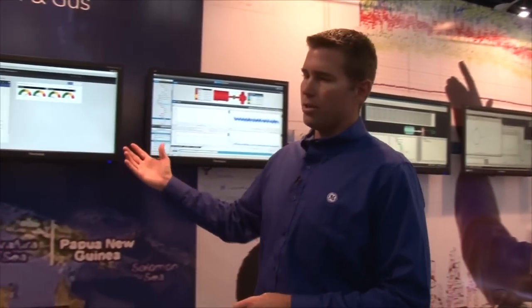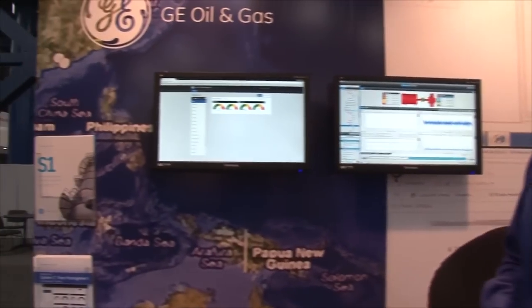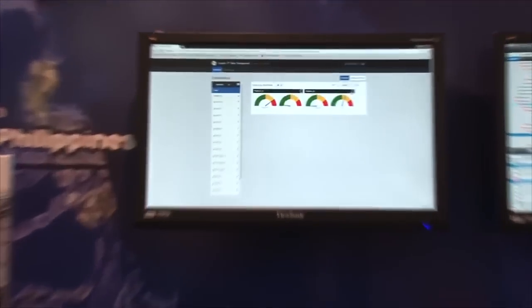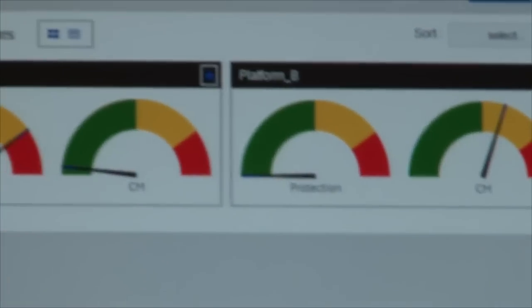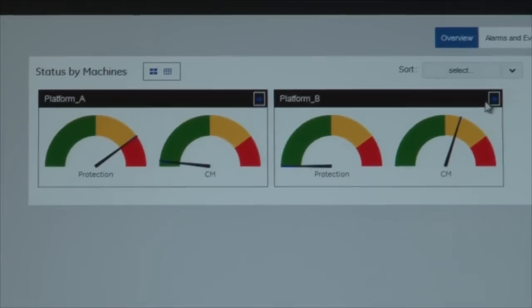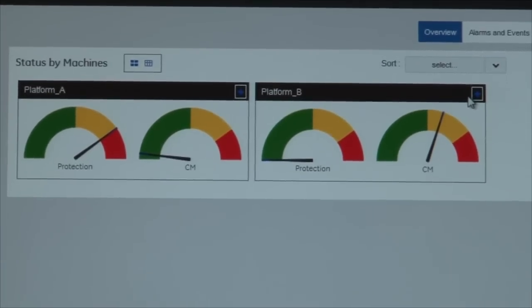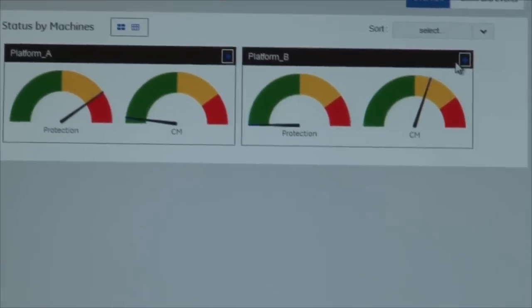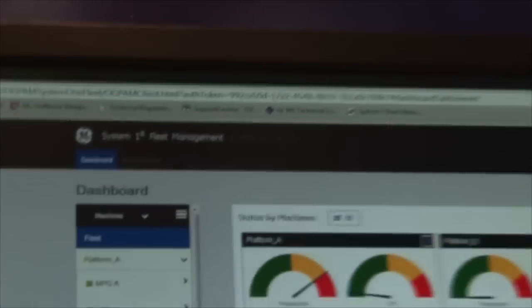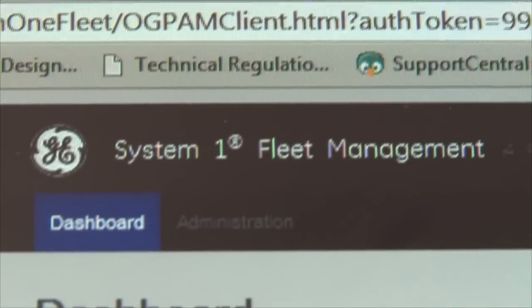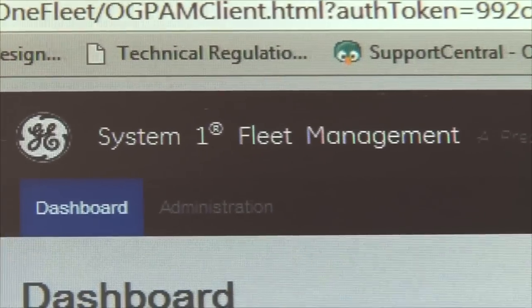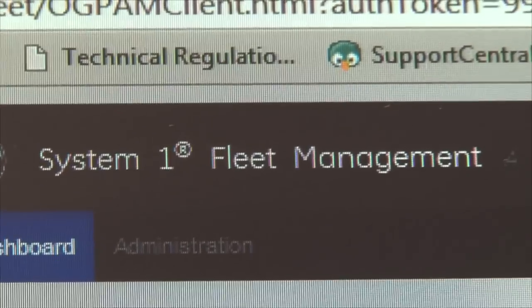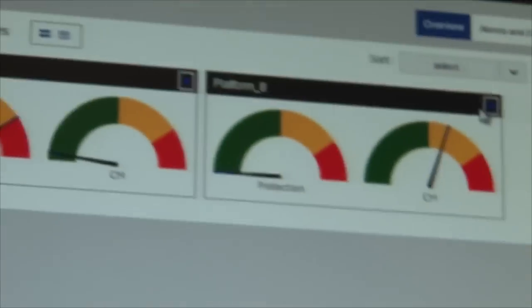In addition, we're going to introduce later this year our fleet application. It's a dashboard that can now consolidate information from multiple System 1 enterprises into one easy to use and easy to access display tool. It helps customers understand what's going on in their organization, where they need to focus their time and energy, and it gives them that first line of defense around understanding what's happening.